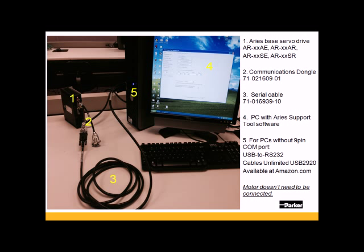Second, the communications dongle, 71-021609-01. That's a Y-type cable that plugs into the Ares Drive I.O. connector and gives a 9-pin output, and then also a 26-pin on the other side, so you can be connected to the controller while you're talking to the Ares using the support tool software. You don't need that connected to the controller to configure the Servo Amplifier.